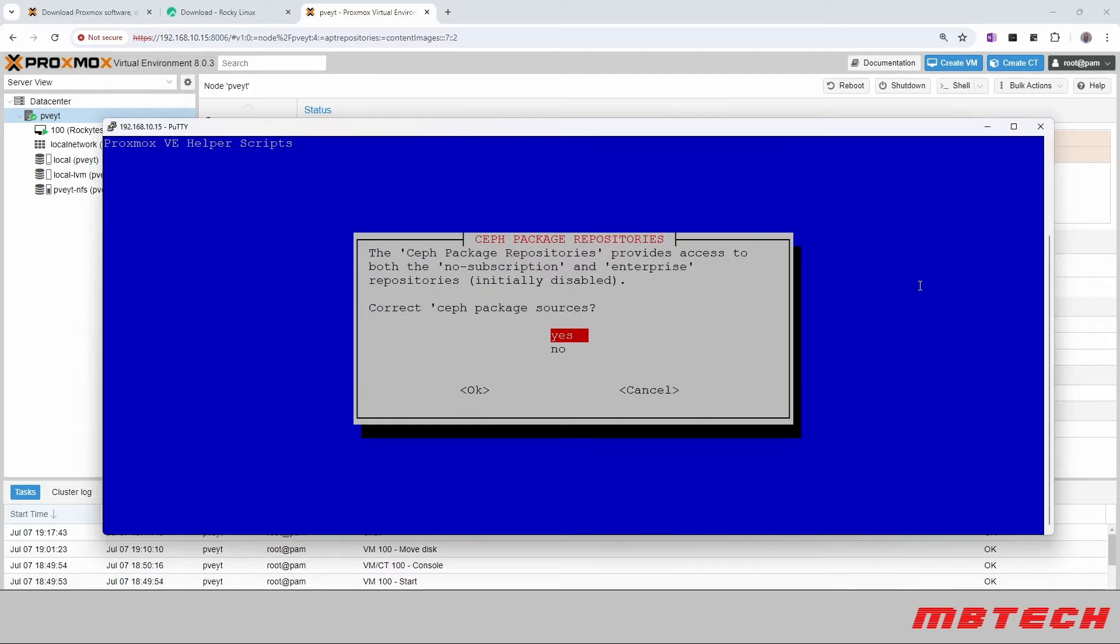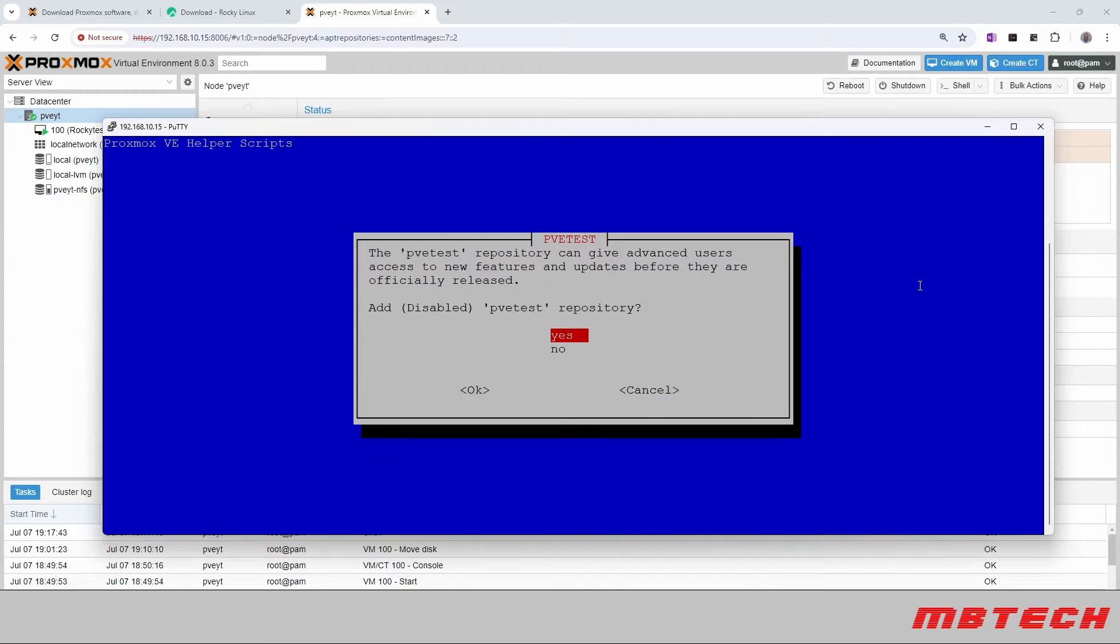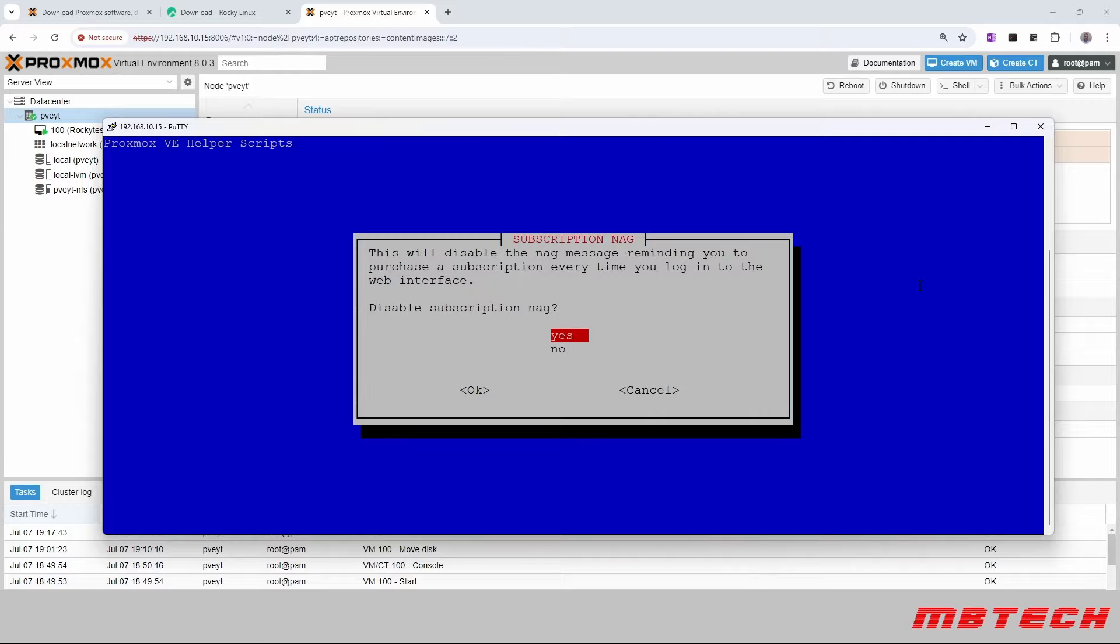Ceph packages, if you're going to use Ceph, depends. I'm not going to use it, but it can't hurt to have the packages there. And then there's also a test repository with new features and updates, and we'll say yes to that as well.